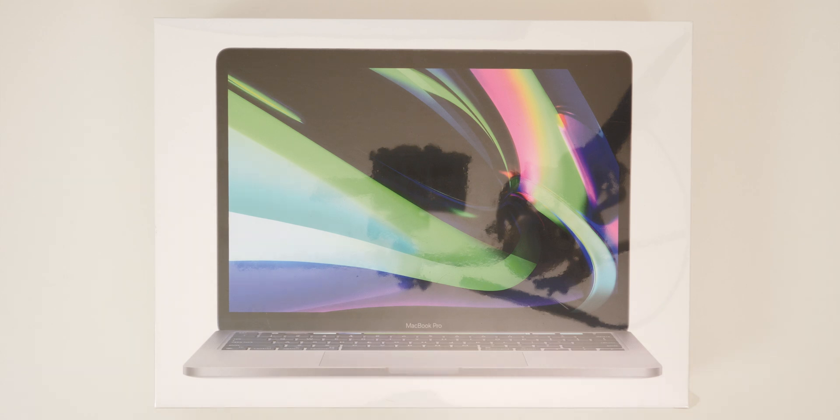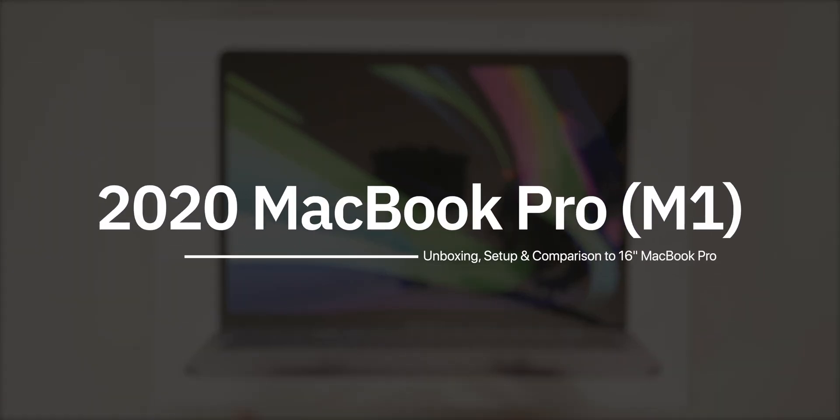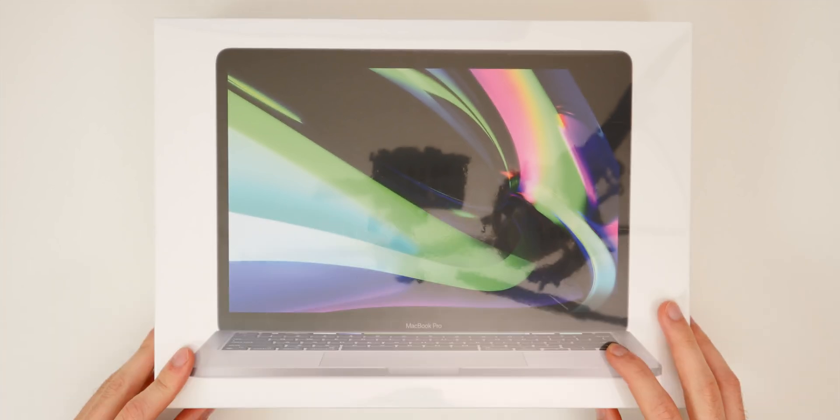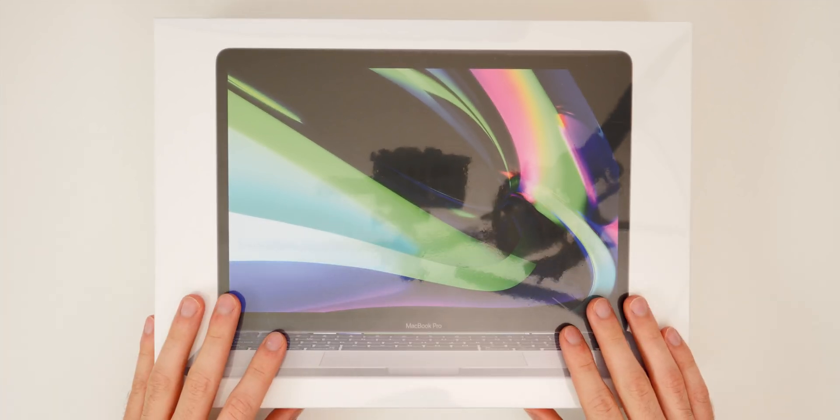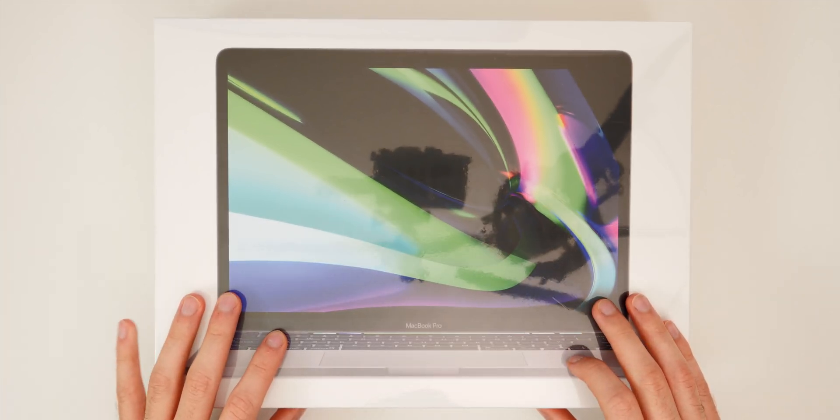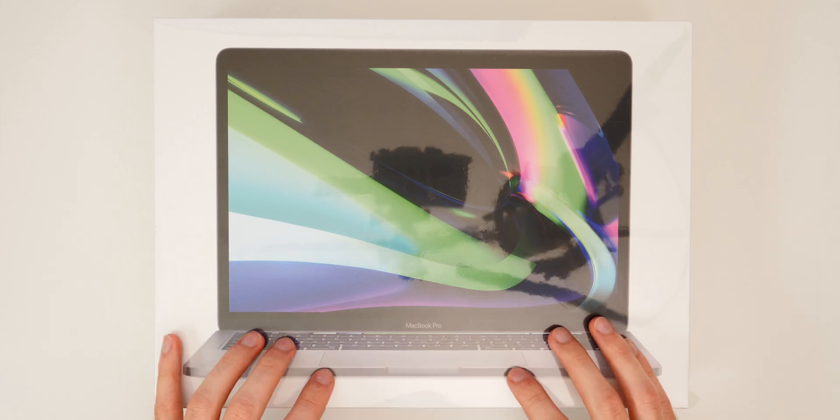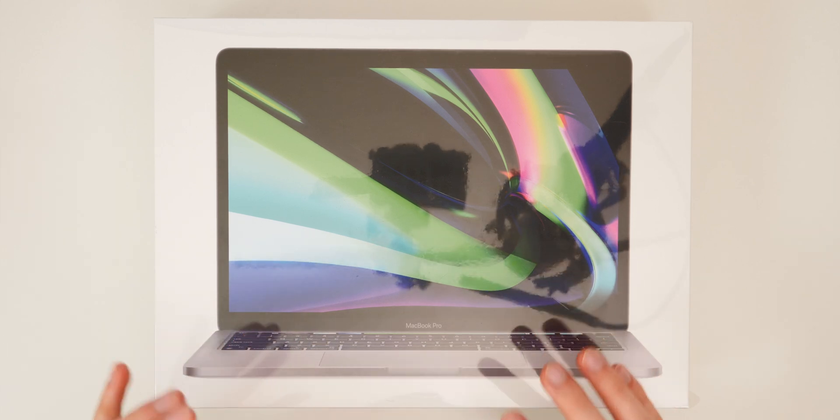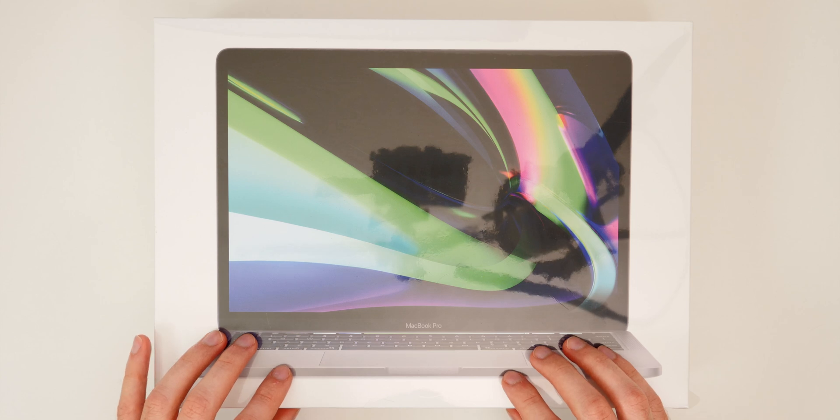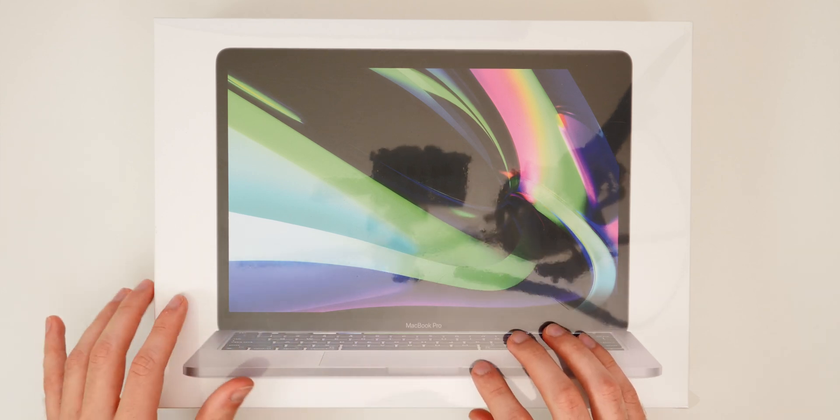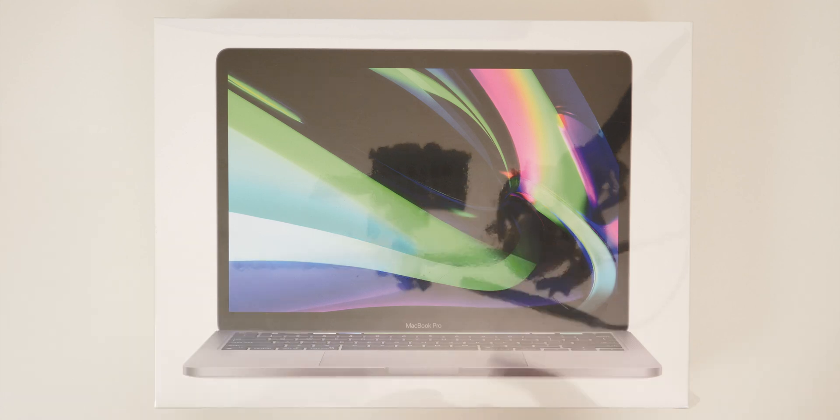What's up guys, my name is Brandon and today we're going to be doing an unboxing of the all new 13-inch MacBook Pro with Apple's brand new M1 chip inside. So this is going to be the first generation Apple Silicon MacBook and I'm really excited to see how this thing performs compared to the previous gen models, especially the 16-inch MacBook Pro which I bought last year and I will be comparing those two throughout this video.